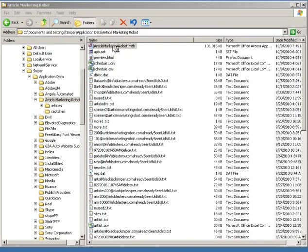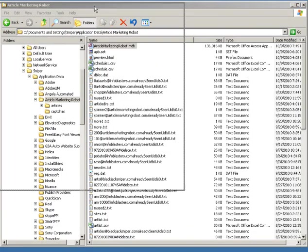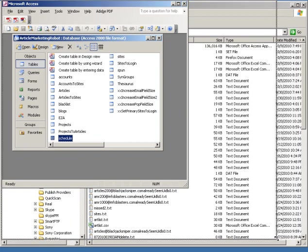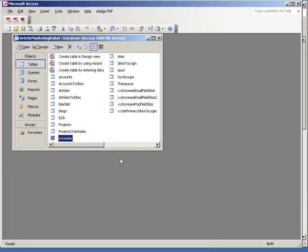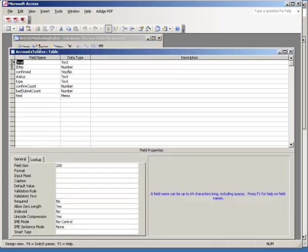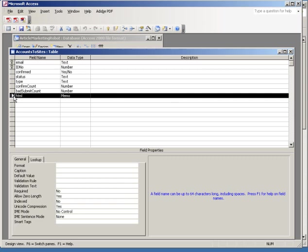The next thing you do is you open up the database and go to accounts to sites and hit the design button. And then right here you'll see an HTML table, or field sorry.